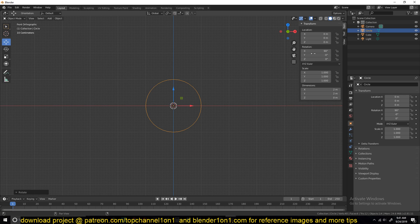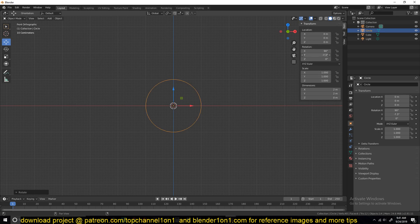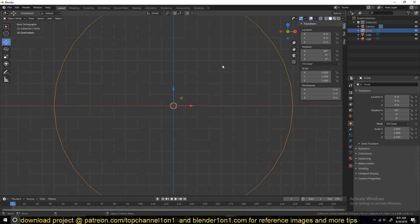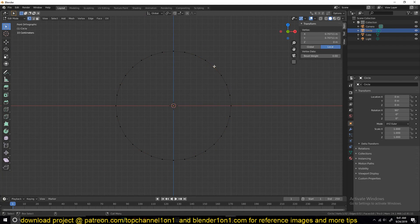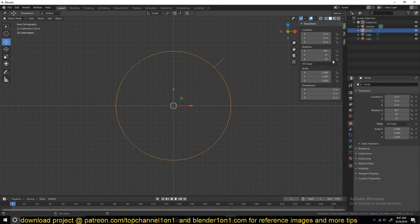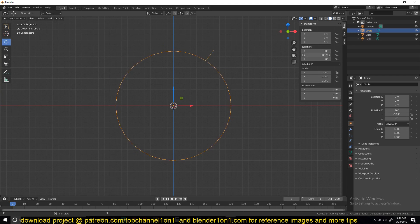We're going to be using drivers to animate this continuously in an infinite animation. So we want to animate the y-axis. Let me just add extrude something here so that you can see it.